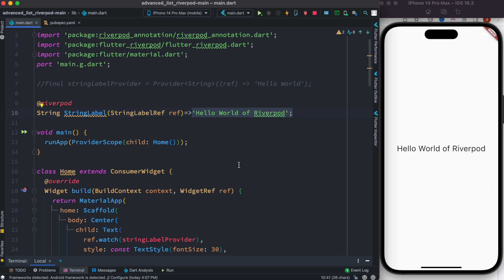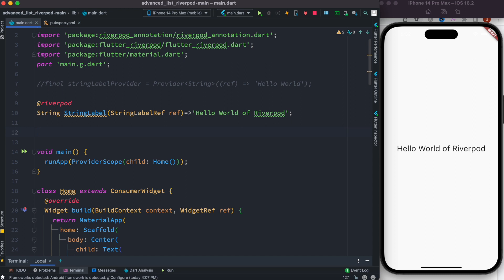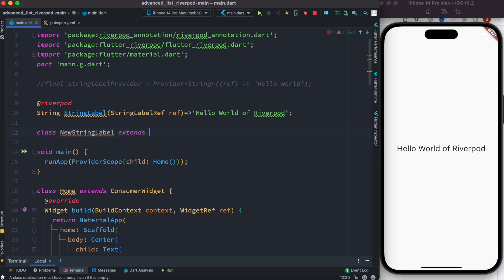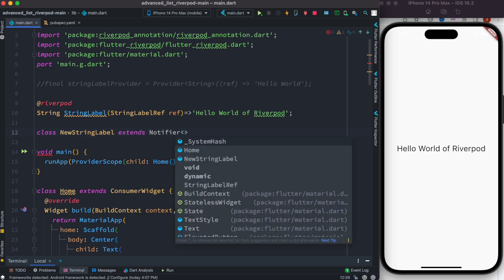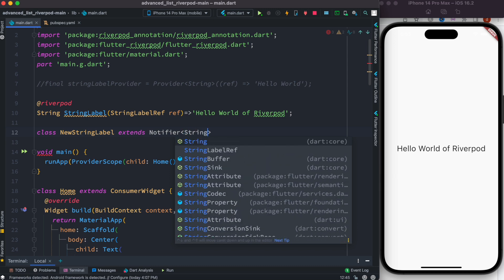NotifierProvider is a new feature of Riverpod, and that's what we're going to use. First we need to define a new class — you can name it anything, so here we'll say class NewStringLabel. Then you have to extend something. In Riverpod 2.0, if you're going to use NotifierProvider, your class should extend Notifier, and you have to mention the type that your NotifierProvider will return as state — in this case String.